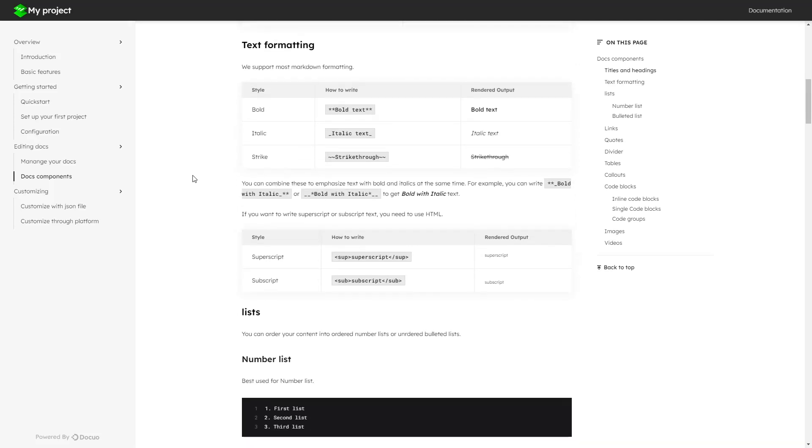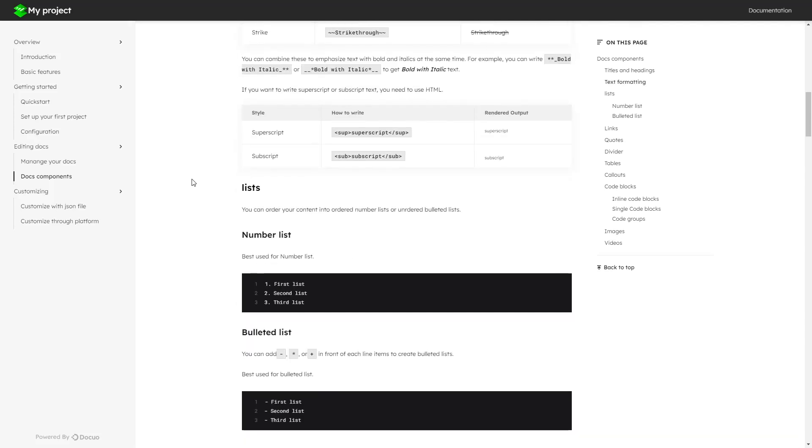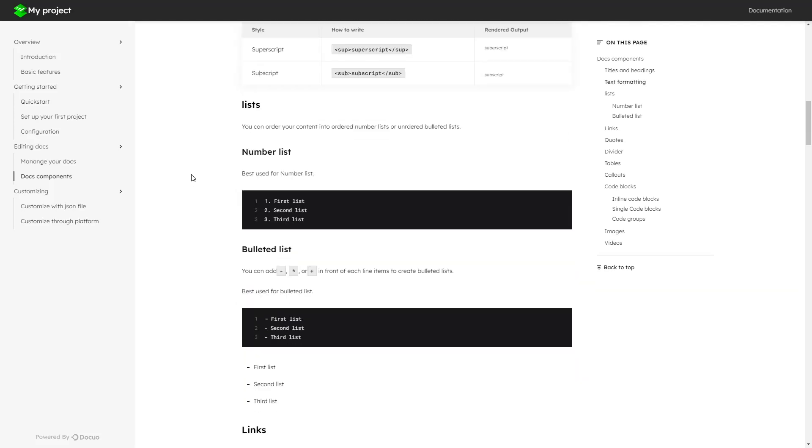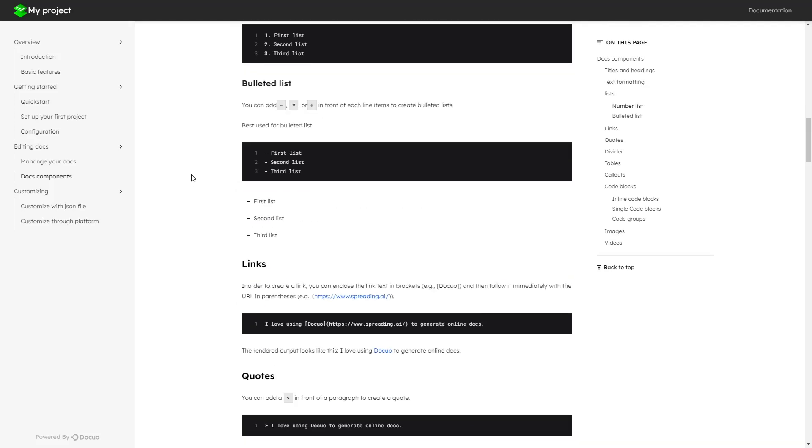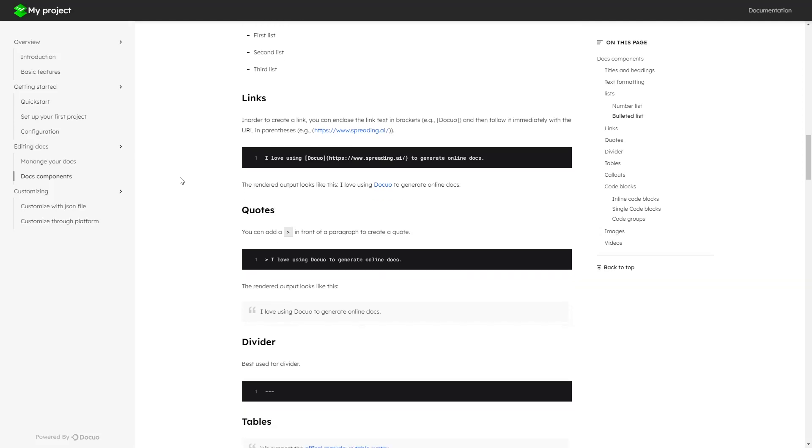With DocuO you can use different text format, lists, links, quotes, divider, tables, etc.